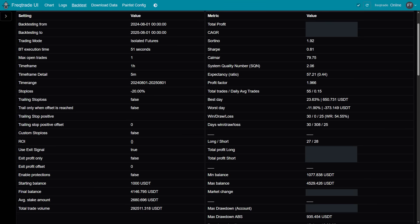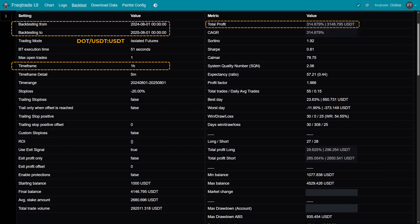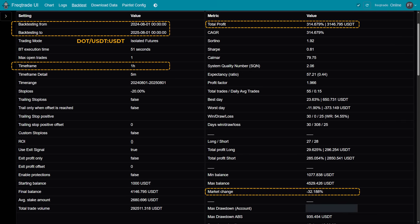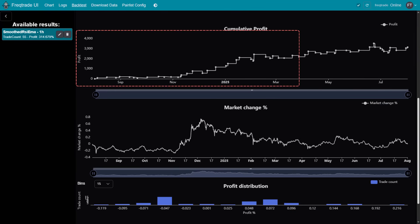Let's take a closer look at the backtesting results. We tested the strategy on DIOT Perpetual Futures using a one-hour time frame over the past year with the optimized settings. The strategy achieved a total return of 314%, compared to the market's return of around minus 32% during the same period. The maximum drawdown was 20%, showing the strategy effectively managed risk while maintaining overall profitability. The strategy was optimized on 8 months of in-sample data and tested on 4 months of out-of-sample data, ensuring it isn't just curve-fitted to historical data.